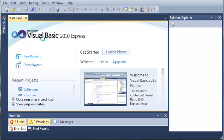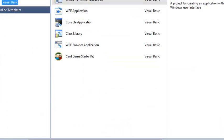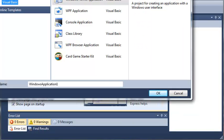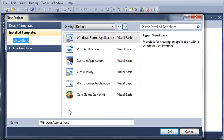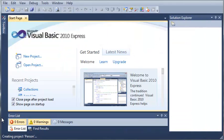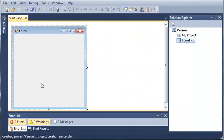We'll just go ahead and select Windows Forms Application and we will call it Person. Now go ahead and click OK and wait for that to load.